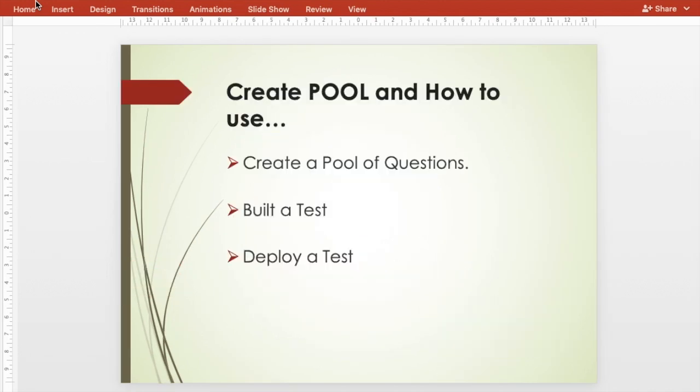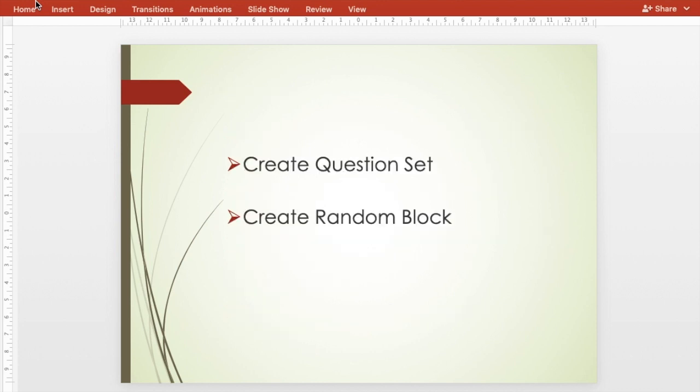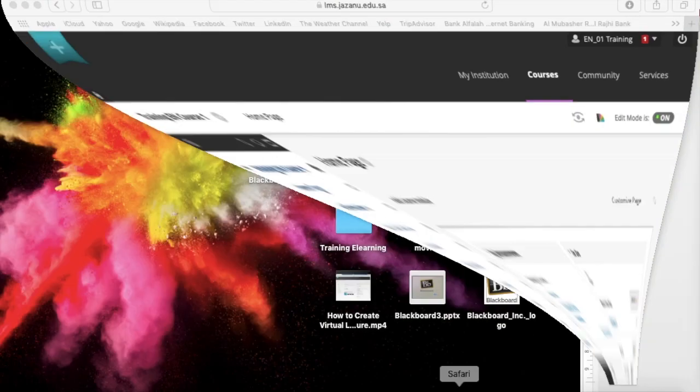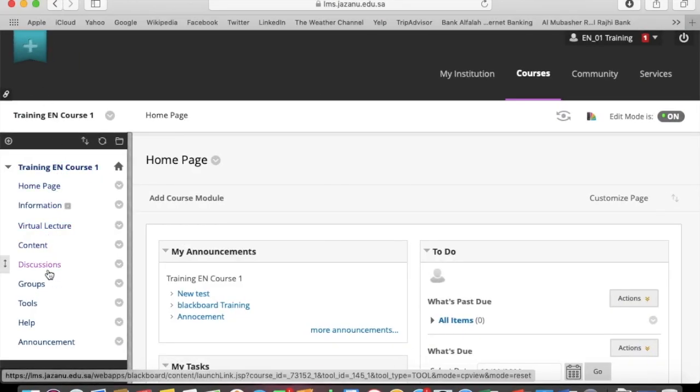Hi everyone, in this video we're going to show you how to create a questions pool in Blackboard and how we can use them in e-exams. Here are our goals, so let's get started.